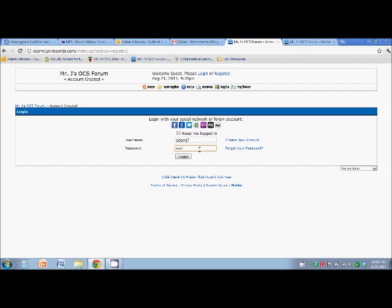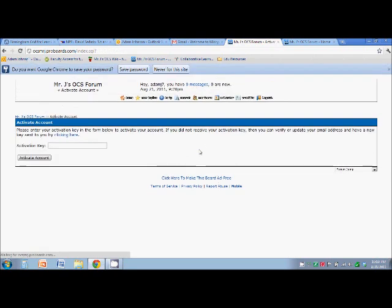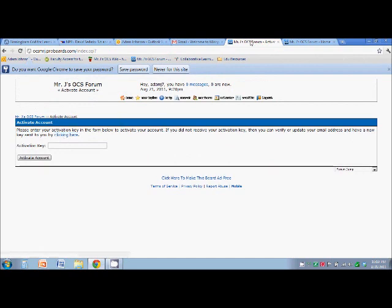So sign in. Type in your password. You've got to get your activation key. Well, that is sent to your email.